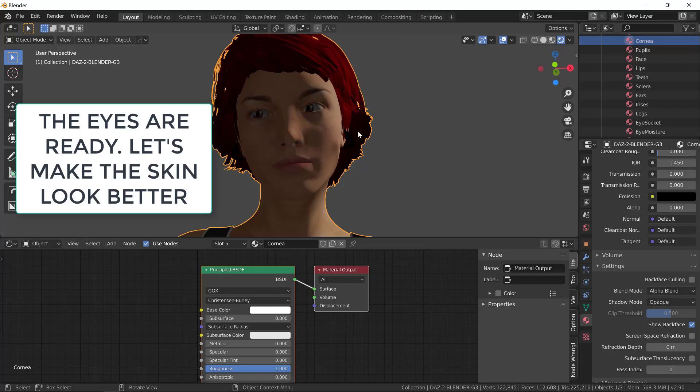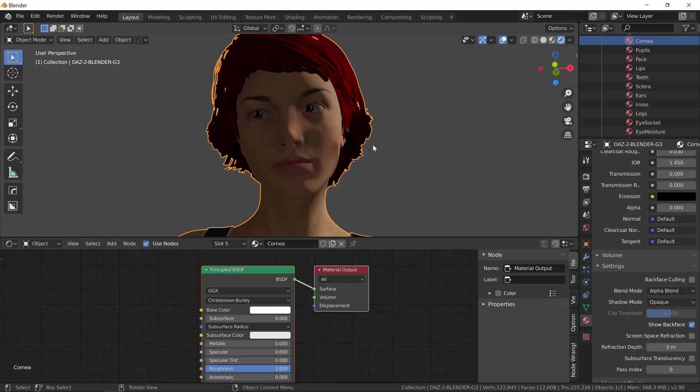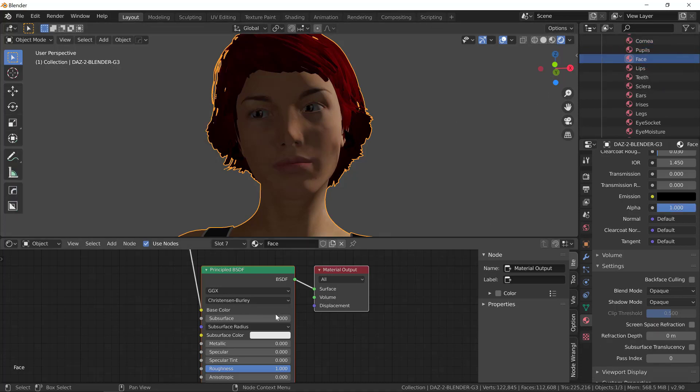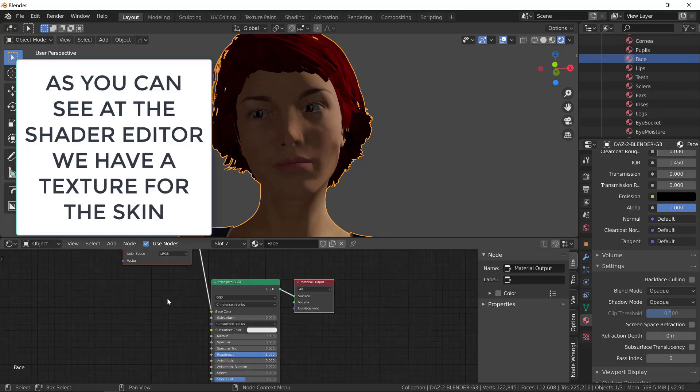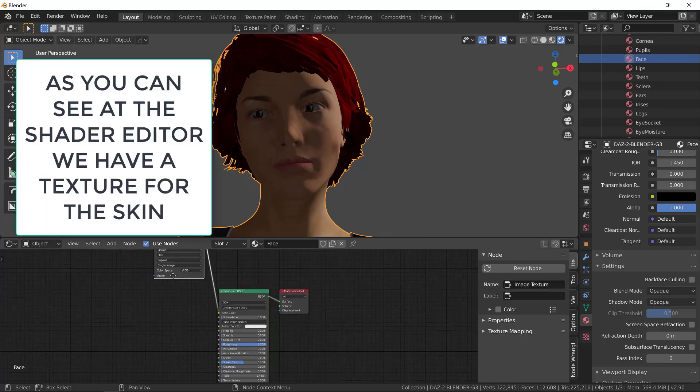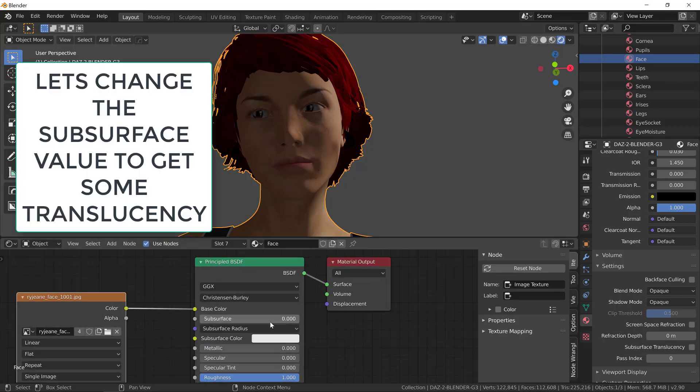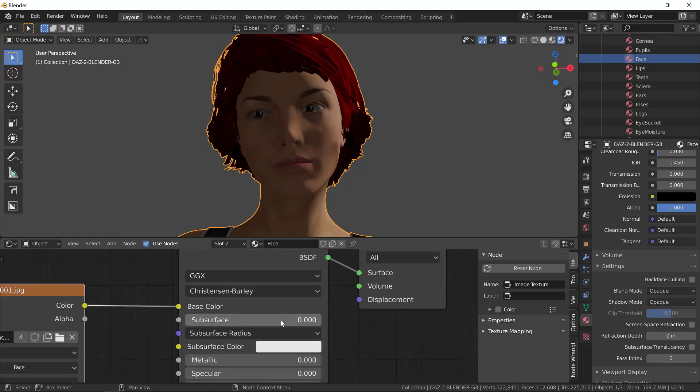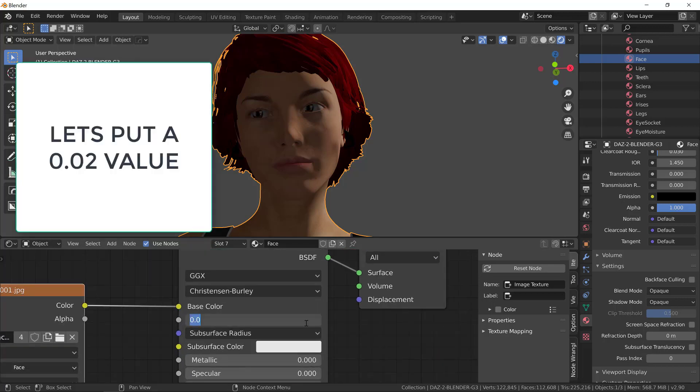Let's fix the skin of the character. We're going to begin by selecting the face material. On your Outliner, select the face to have access to the face material. As you can see, we already have a texture attached to it. We're not going to touch that texture.